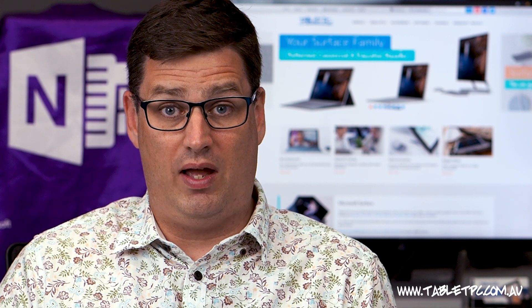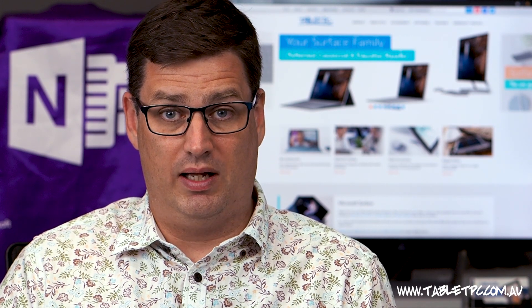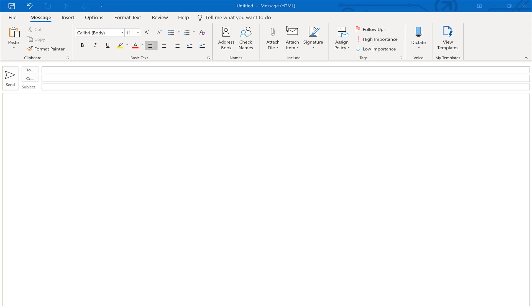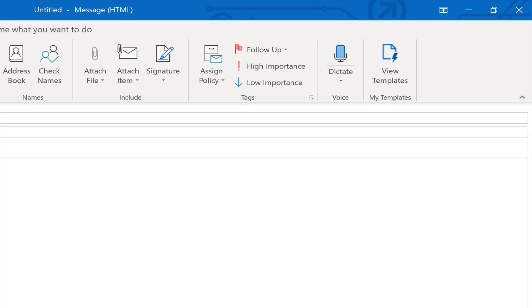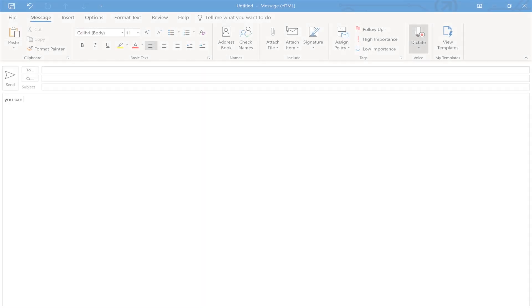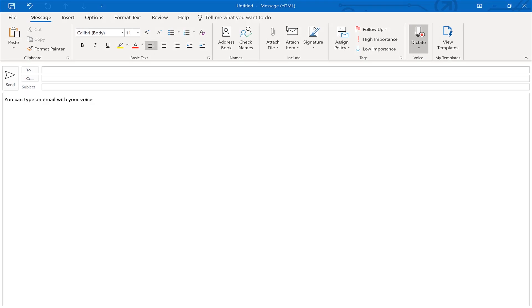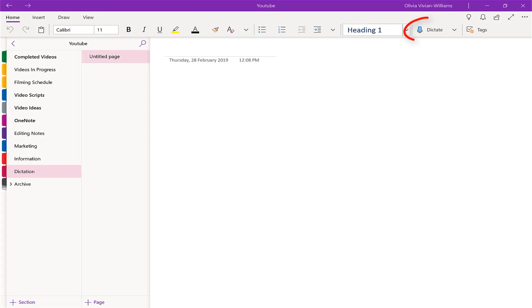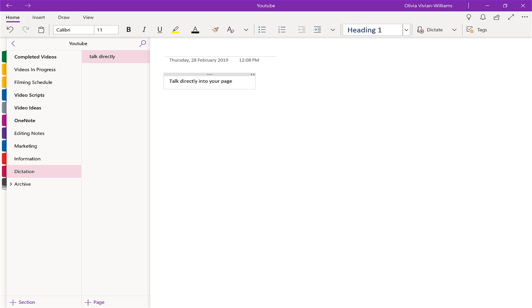If you don't have that Dictate button, then you may not have the latest version of Office 365. You'll find that this feature is the same in Outlook — in an email, click on the Dictate button and you can type an email with your voice. And in OneNote, you can use the Dictate button to talk directly into your page.